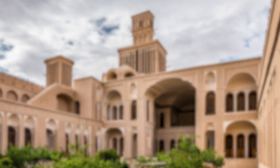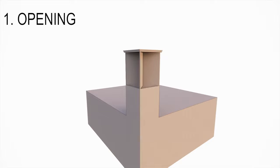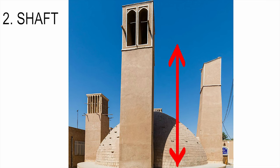A wind catcher consists of several essential components. The windward opening faces the direction of the prevailing wind, designed to catch and direct incoming air. Shafts are vertical ducts inside the wind catcher that guide the air downward into the building.